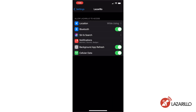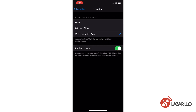On iOS, select Lazzarillo in the settings menu. Under the location tab, make sure that you've selected 'While Using the App.' On Android, make sure that you've selected 'All the Time.' This will make sure that the app continues to function in the background if you go to a different app. It's necessary for all of Lazzarillo's navigation features to work properly.